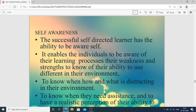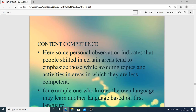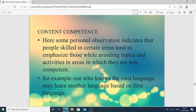Self-awareness: the successful self-directed learner has the ability to be aware of self — knowing their weaknesses and strengths. It enables individuals to be aware of their learning process, their weaknesses and strengths, and their ability to use different resources in their environment. It also means knowing when, how, and what is distracting in their environment — first diagnosing, then removing distractions. And knowing when they need assistance and having a realistic perception of their ability to achieve learning goals. Content competence: people skilled in certain areas tend to emphasize those while avoiding areas where they are less competent.